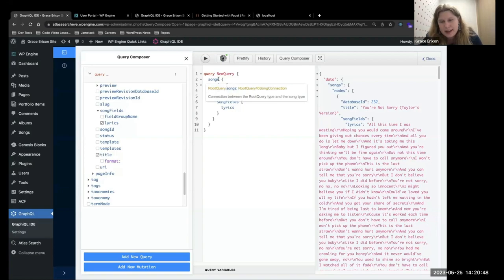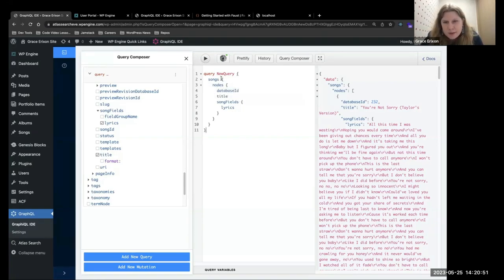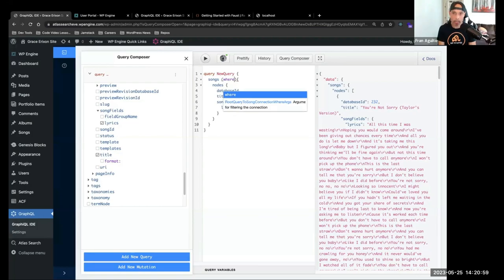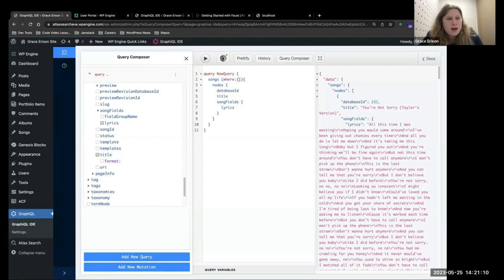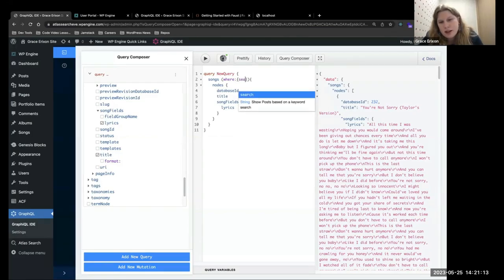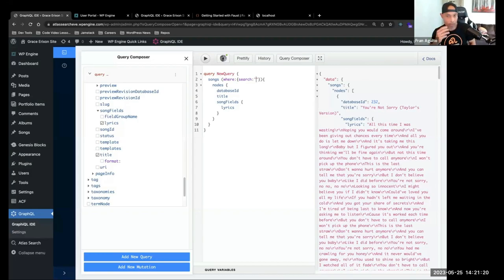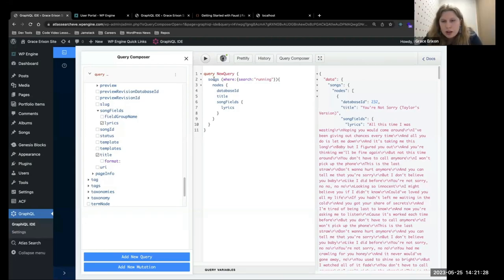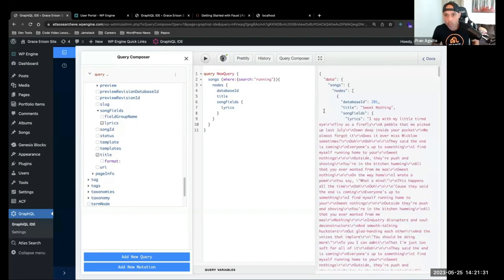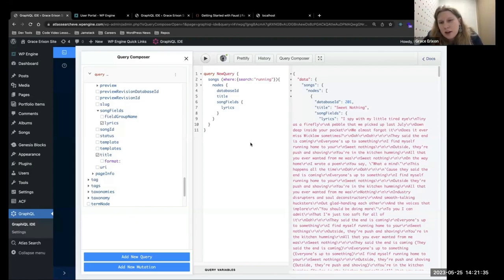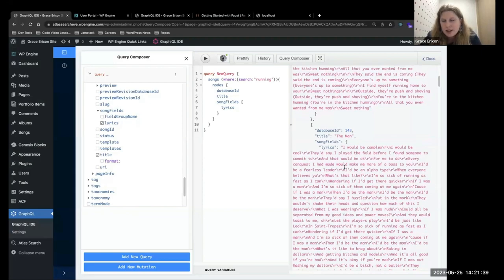To make this a search query, after songs on line two we need to pass in some params. We'll type 'where', then a colon, and pass in an object with 'search' colon and then a string you want to search for. So we can search for 'running' as an example. That will return all of the songs that have 'running' anywhere in the lyrics. This search works because Atlas Search can search within ACF fields.